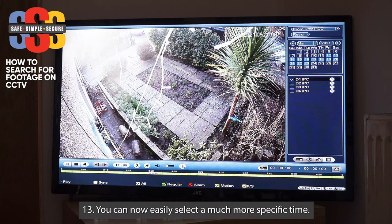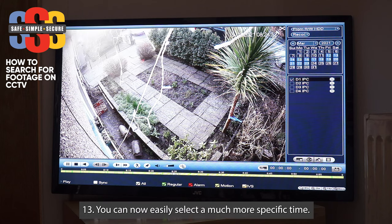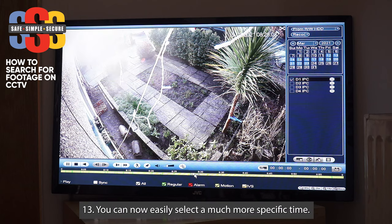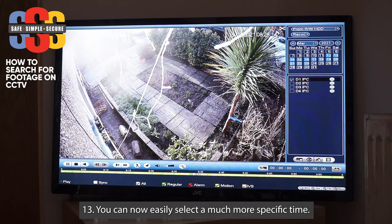That's how you search for footage. Once you've found the relevant clip — let's use an example where somebody smashed a window at eight twenty-five — you can see nothing has happened yet, then play forward a bit and see the ball come through the window, with the incident finished by maybe eight twenty-seven. So you jot those times down, and we'll come back to show you how to export that footage onto a USB.